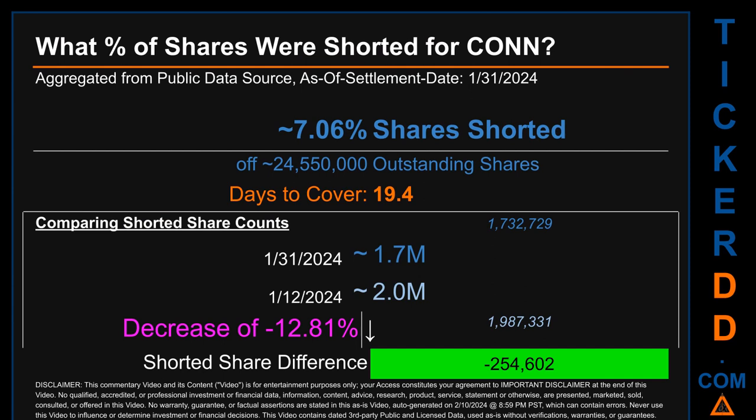What percentage of shares were shorted for Conn for the two-week period ending on settlement date January 31st, 2024? About 1.7 million shares of Conn were shorted out of a total of approximately 24.6 million outstanding shares. Therefore, for Conn, based on as-is discovered public data when this video was generated, the ticker has a short interest of roughly 7.06%, which I got by taking the number of shorted shares and dividing it by the number of outstanding shares to get the percentage value.